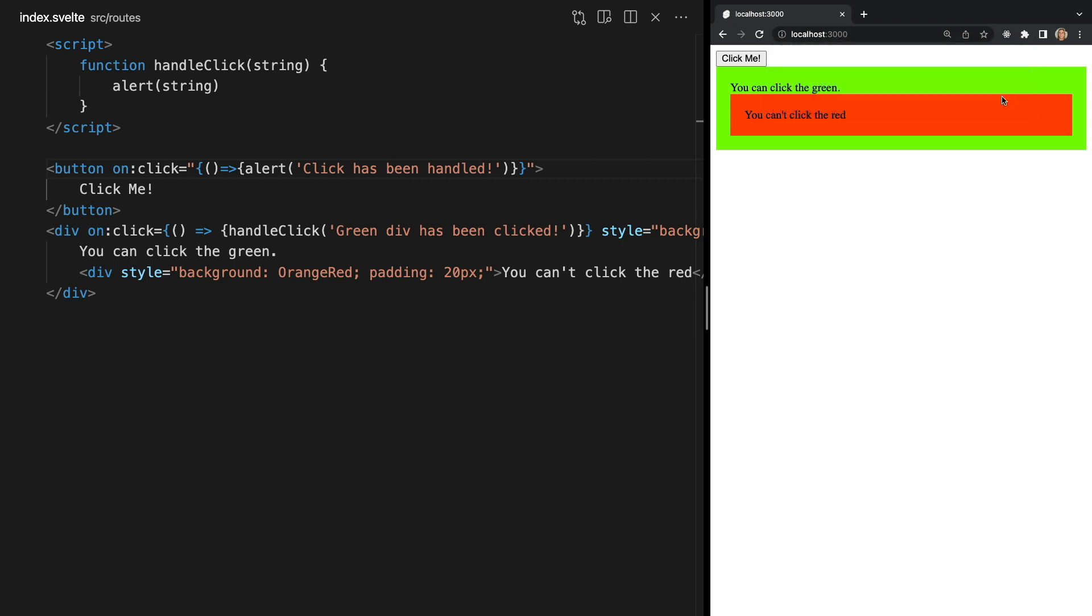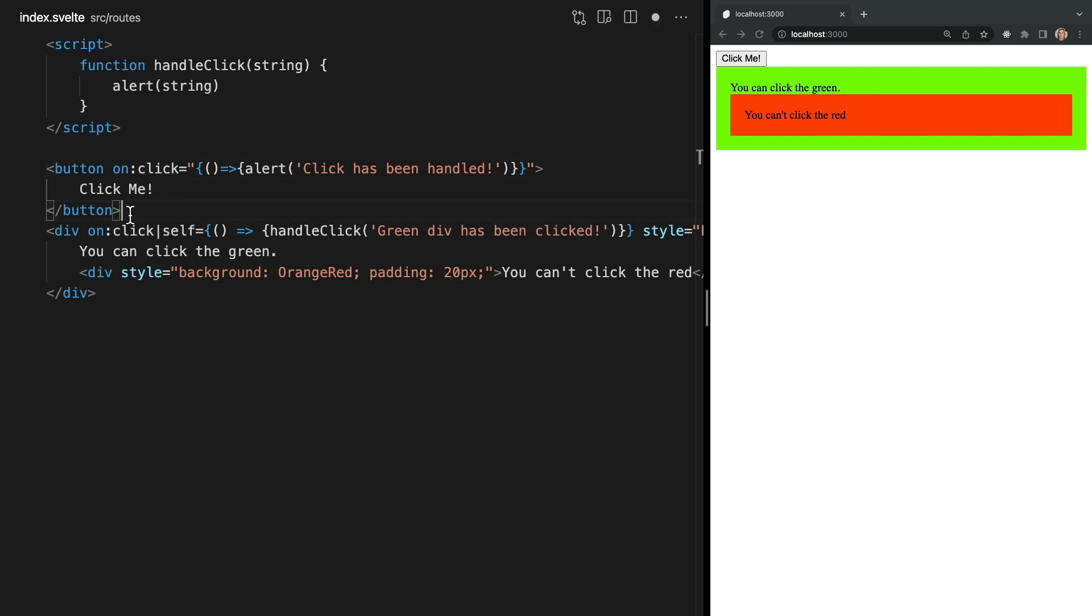We can use the self modifier to only alert when the green div itself is clicked but not any of its children. So to our outer div where we listen for the click event we can add the vertical line character followed by the self modifier like this.